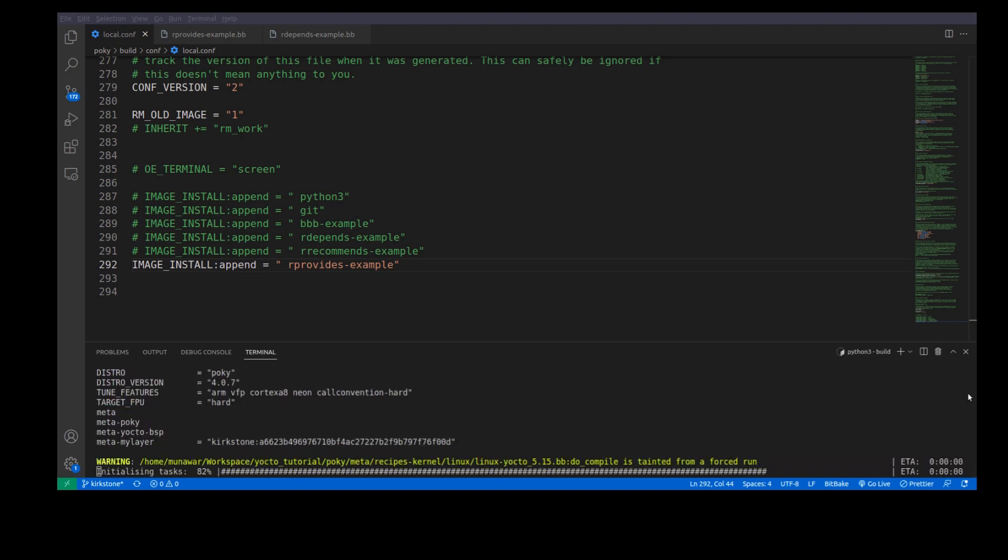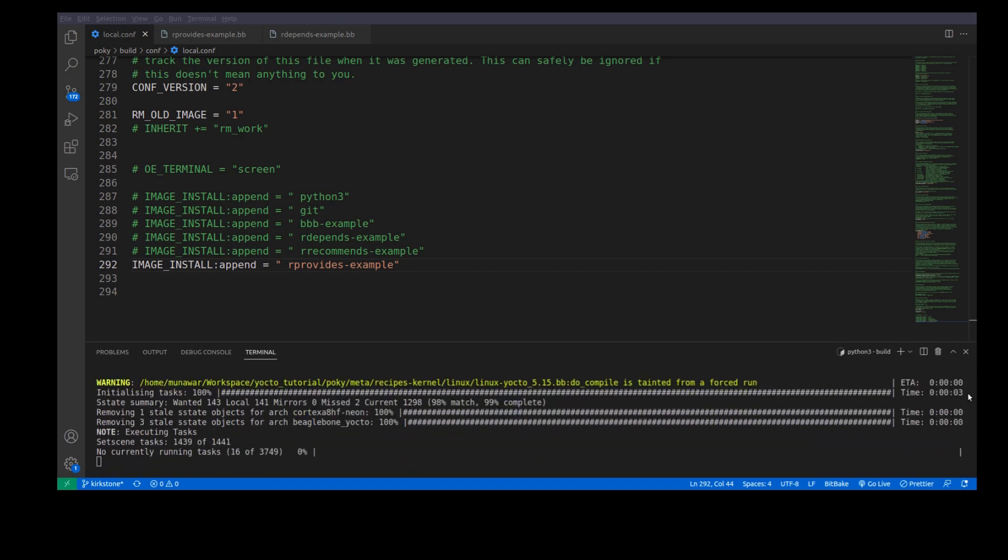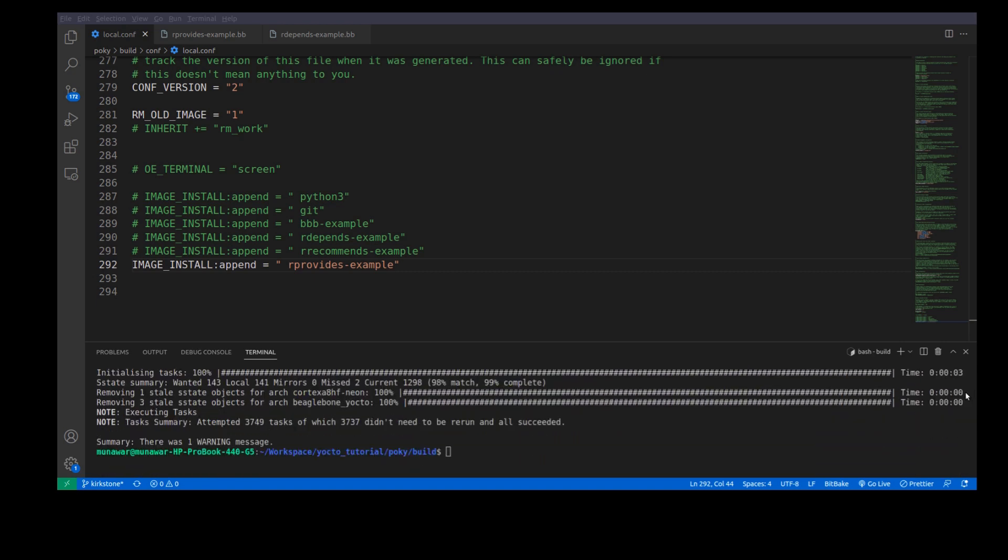So, the image has been built. As you can see that the image has been built successfully. Now, instead of using rProvides example,